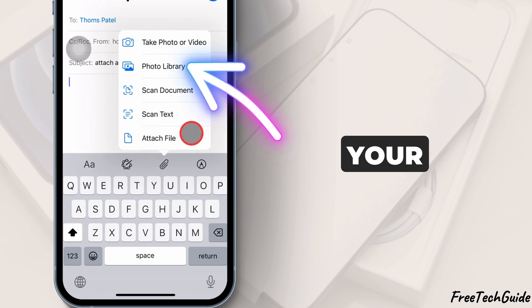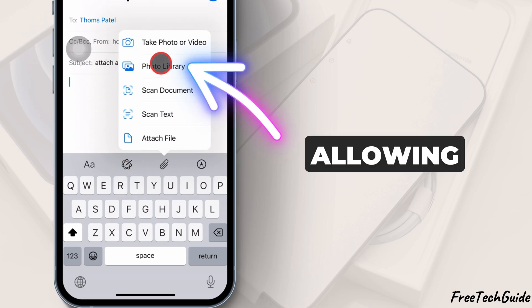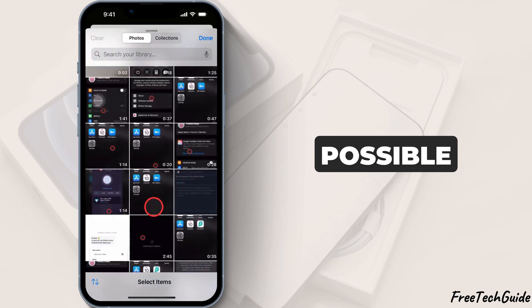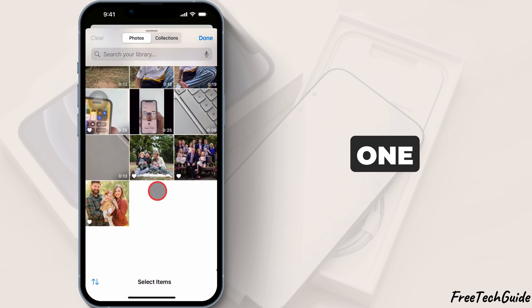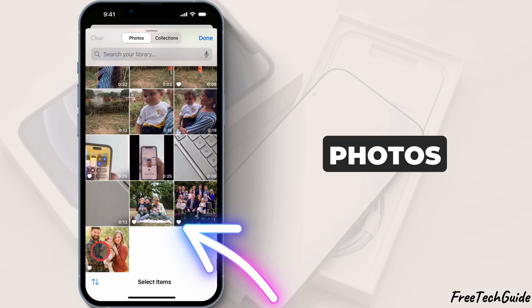This will open your photo library, allowing you to select as many pictures as possible. You can select one, two, or multiple photos.